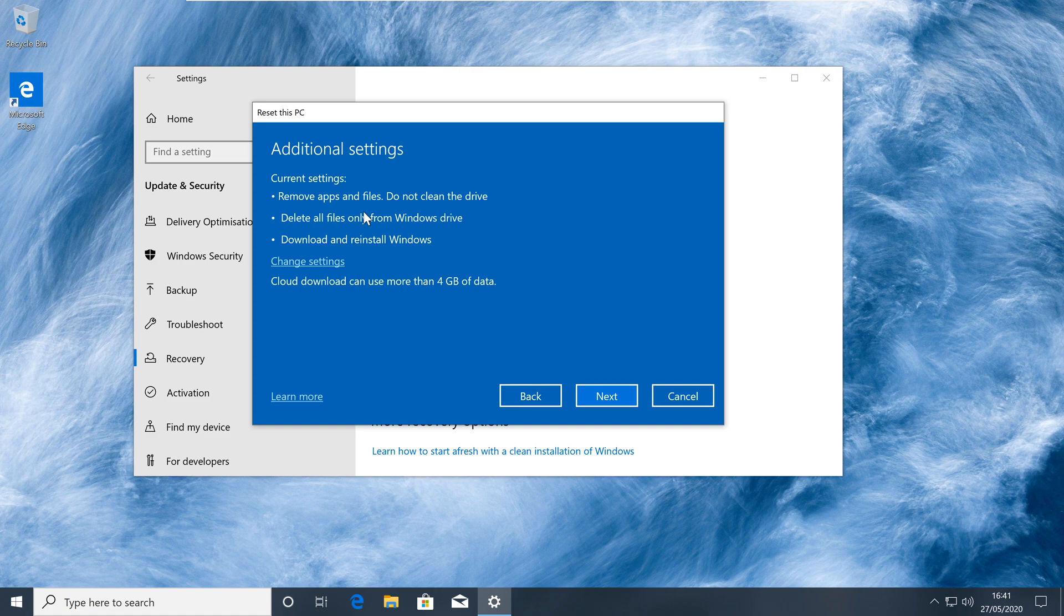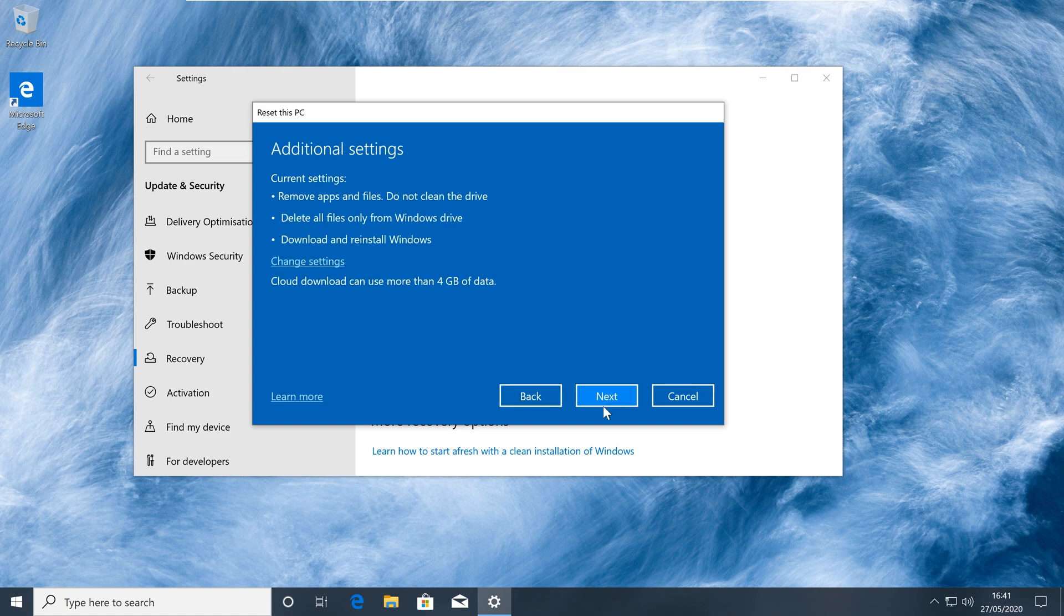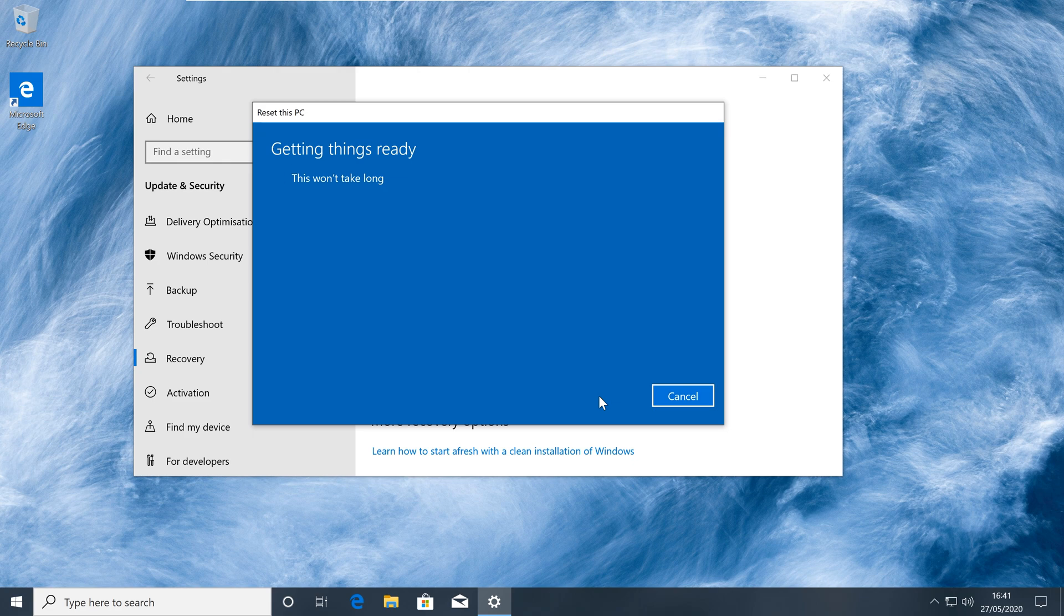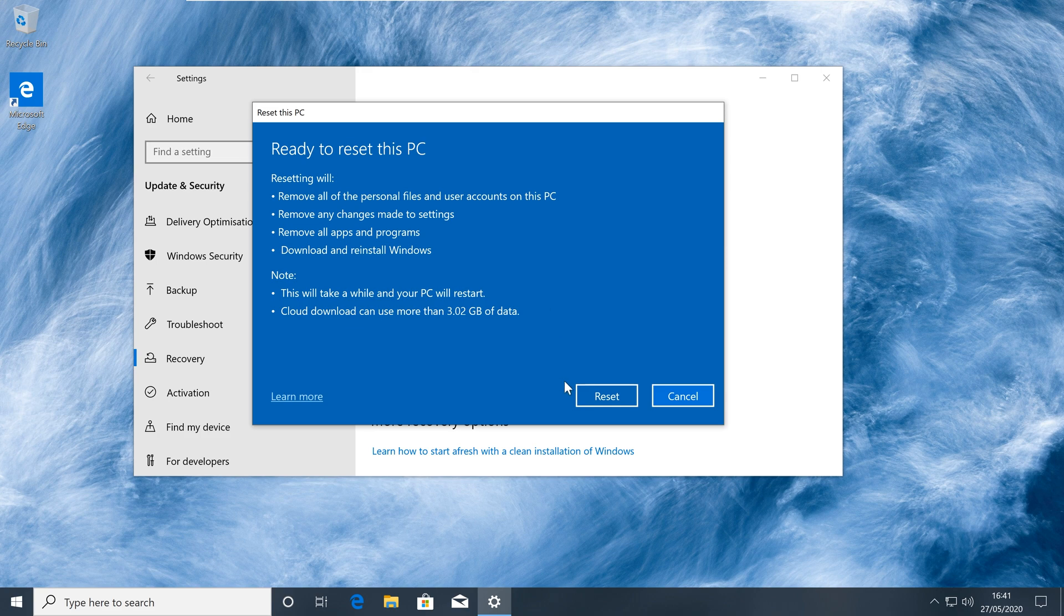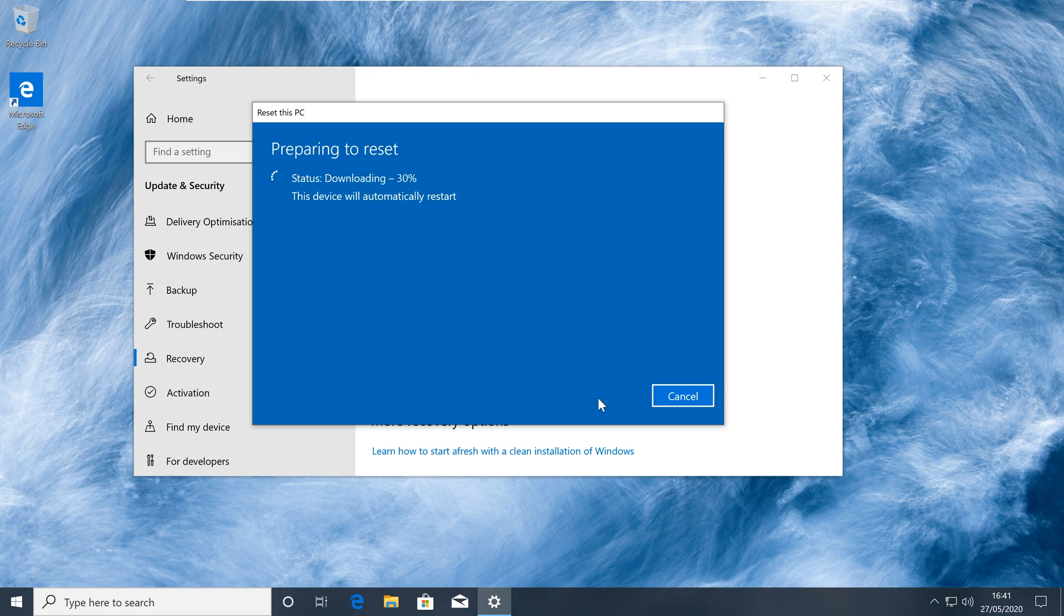By default, some options are already selected, but this can be customized if you wish to do a more thorough deletion of data on your drive or erase all your drives and not just your Windows drive. Double-check that you're happy with the options selected and then continue. You'll then have a final chance to double-check everything and then click Reset to begin. Windows will now start to download the installation files it needs and restart automatically.